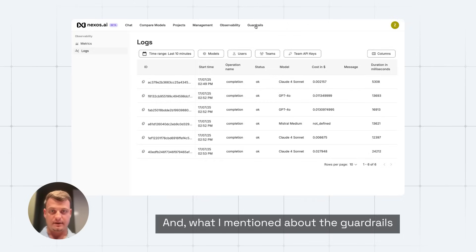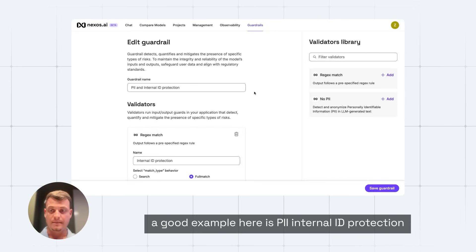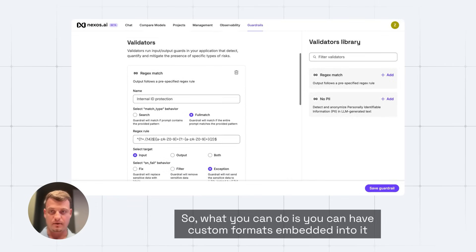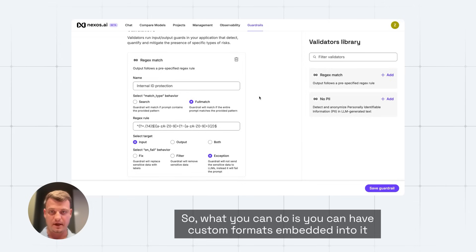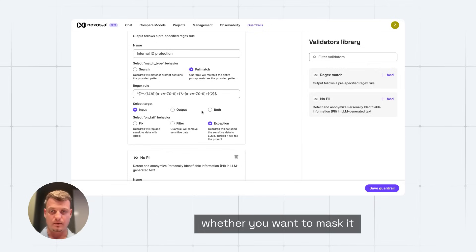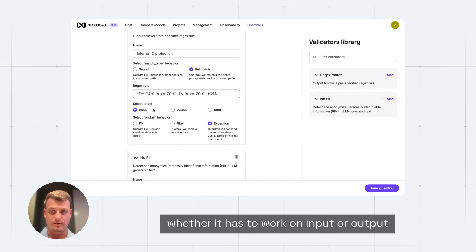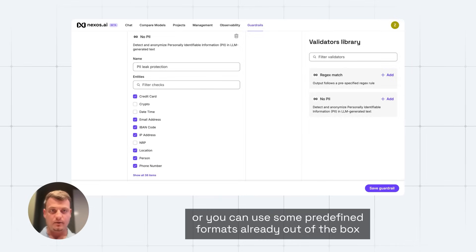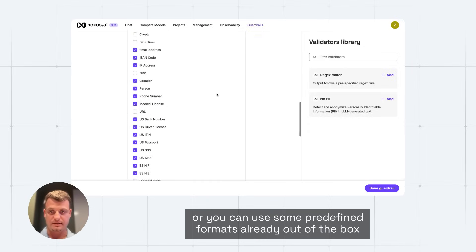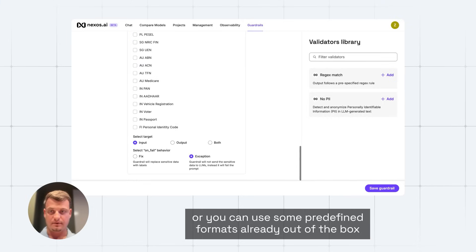And what I mentioned about the guardrails, a good example here is PII internal ID protection. You don't want certain information to leave your company. So what you can do is you can have custom formats embedded into it, and you decide what you want to do, whether you want to mask it, whether you want to block it, whether it has to work on input or output, or you can use some predefined formats already out of the box.